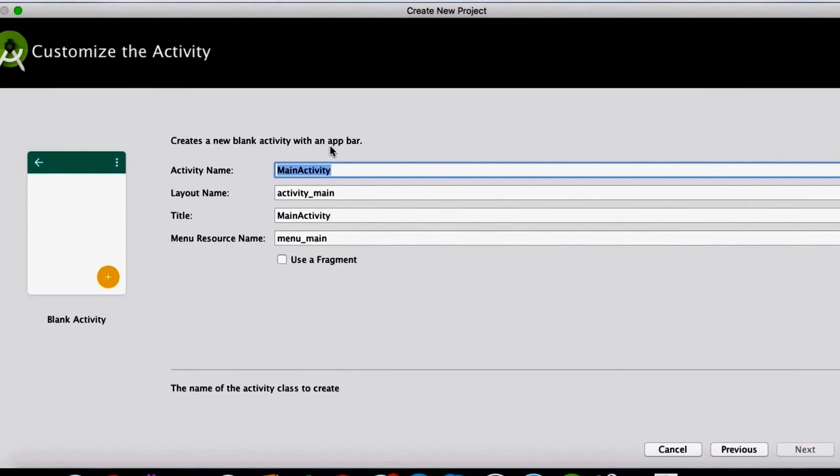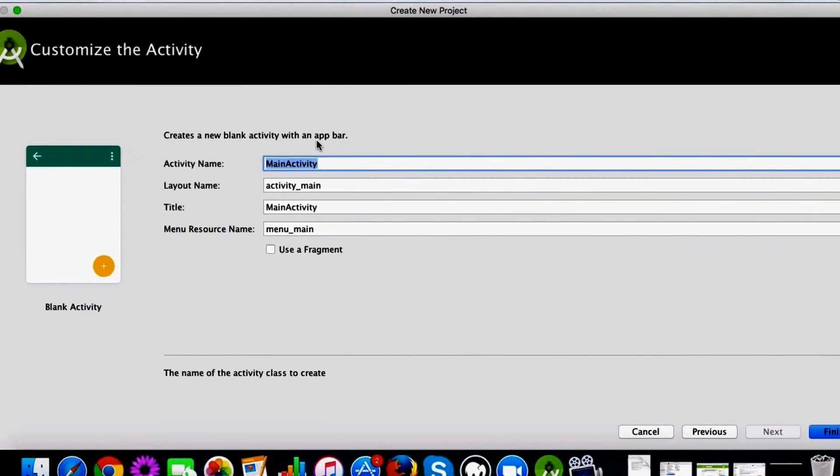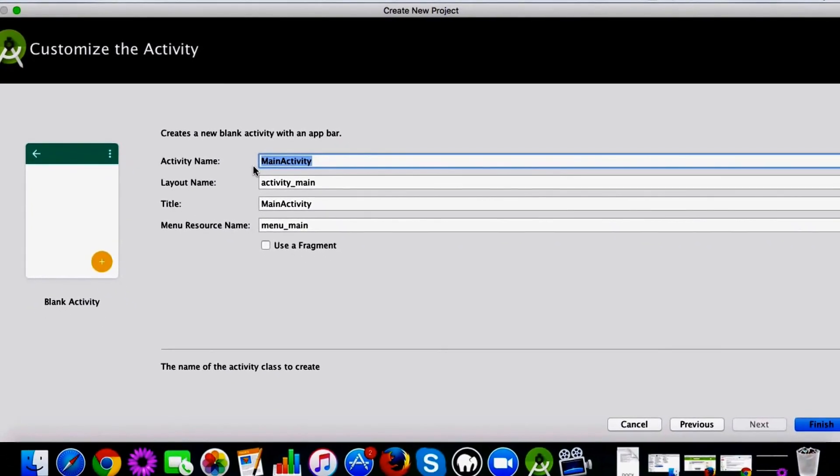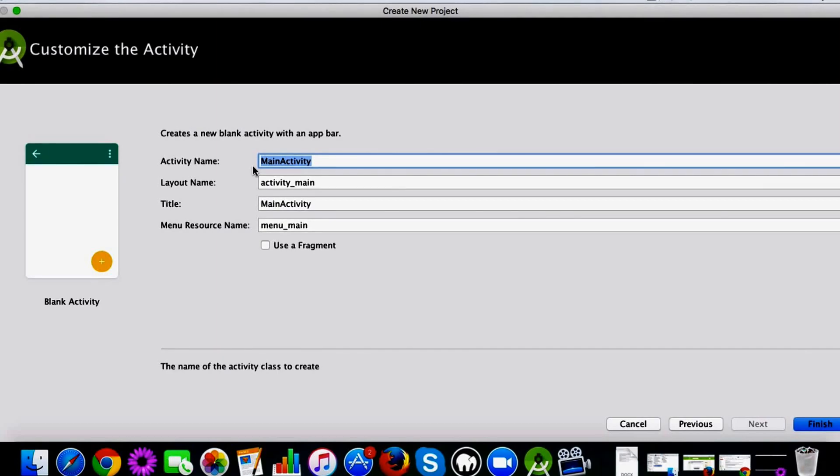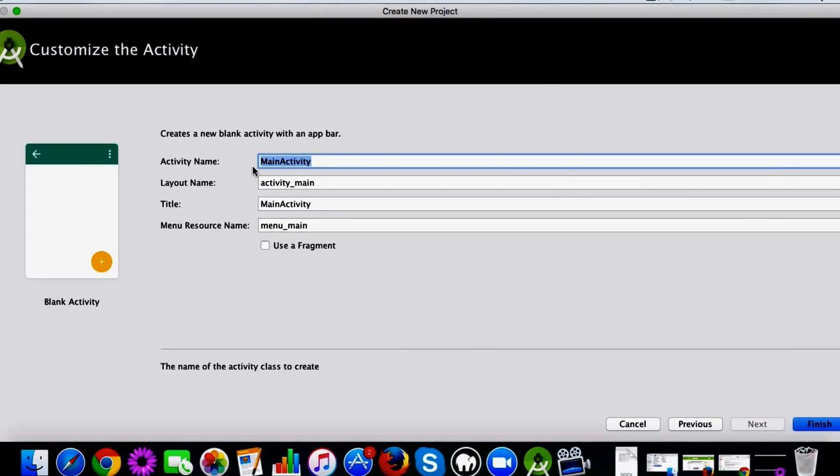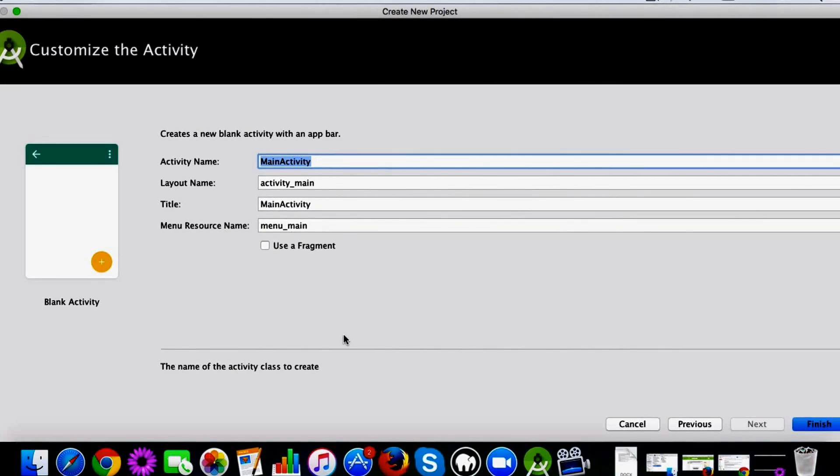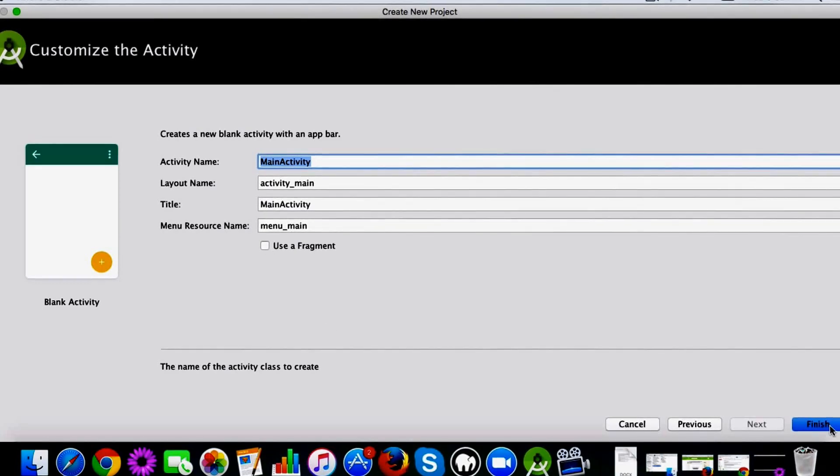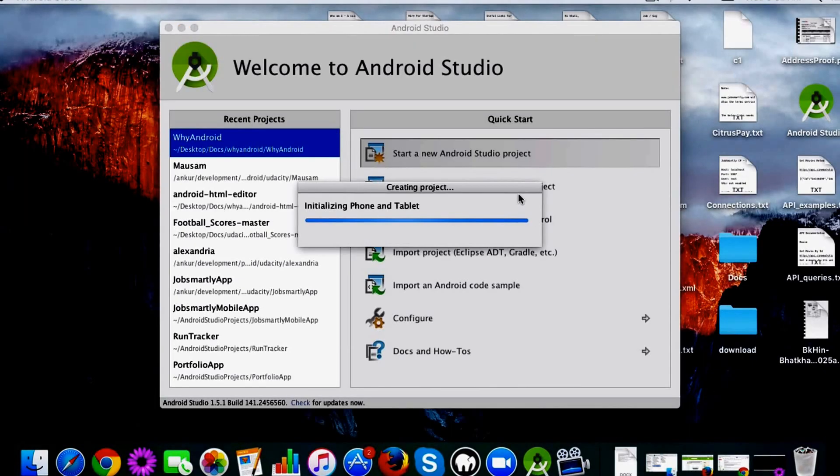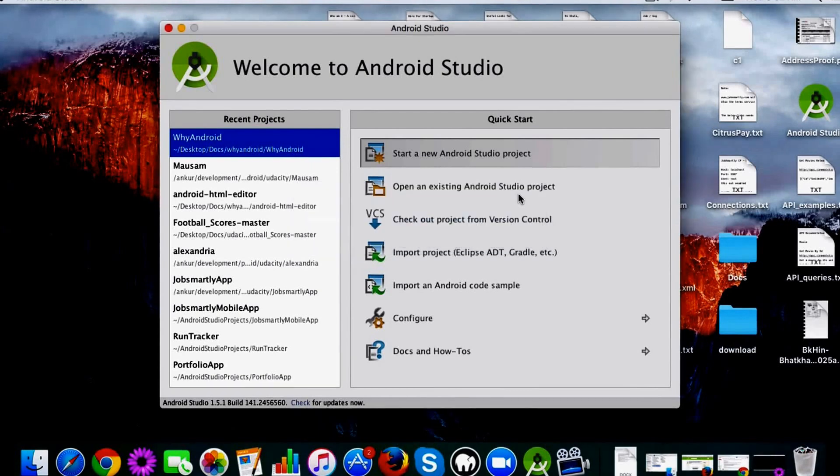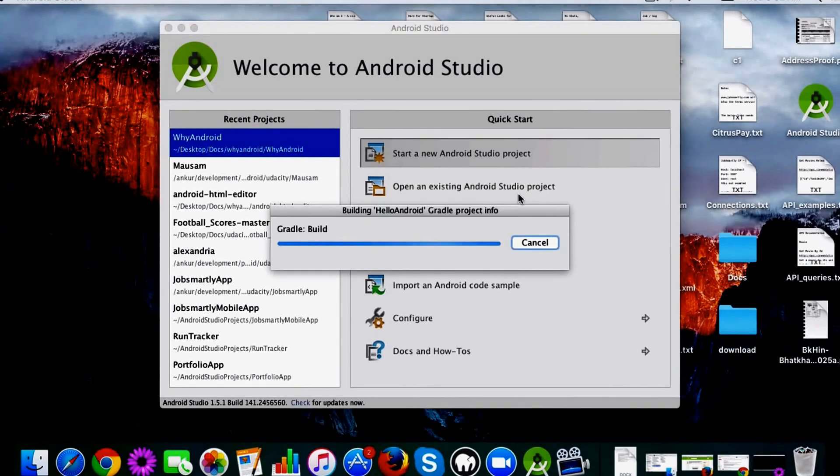Here you have the option to choose the activity name, layout name. You might not be familiar with all this, so we'll cover that in future lessons. For now you can leave the defaults selected and just click on finish.